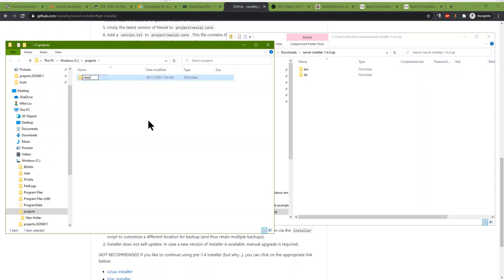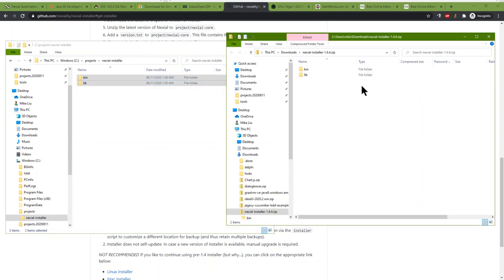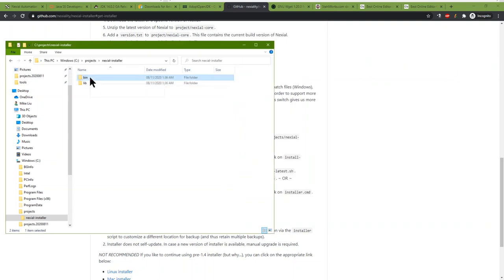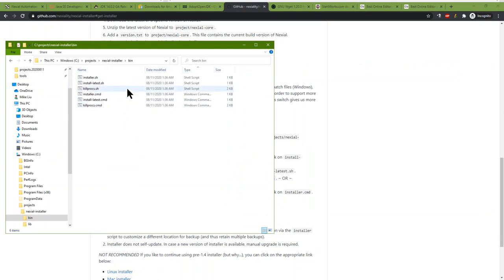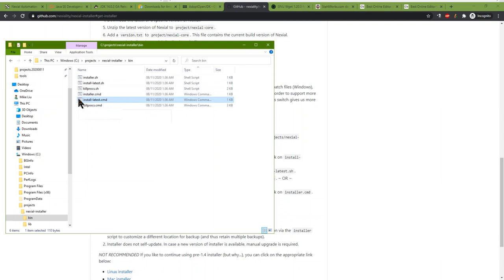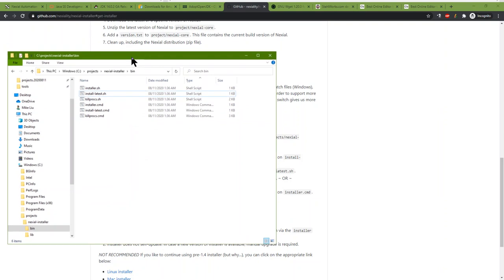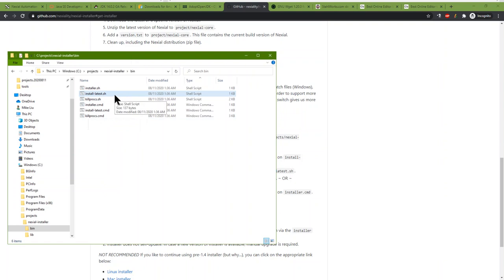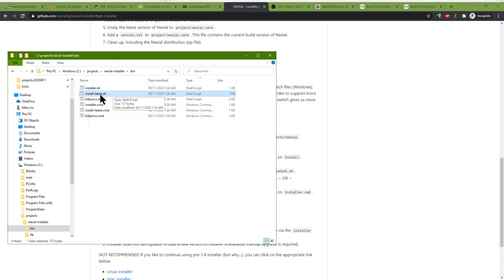Inside the bin directory you will see a series of files. For Windows users, the files you should be concerned with are the installer and install_latest. If you're on Linux or Mac, you'll be looking at the shell script versions. If you want to simply install the latest version without specifying anything, double-clicking install_latest will start installing Nexio. On Mac or Linux, you may need to do a little more work because you have to set the execute flag — you have to make those files executable, depending on how you unzipped them.